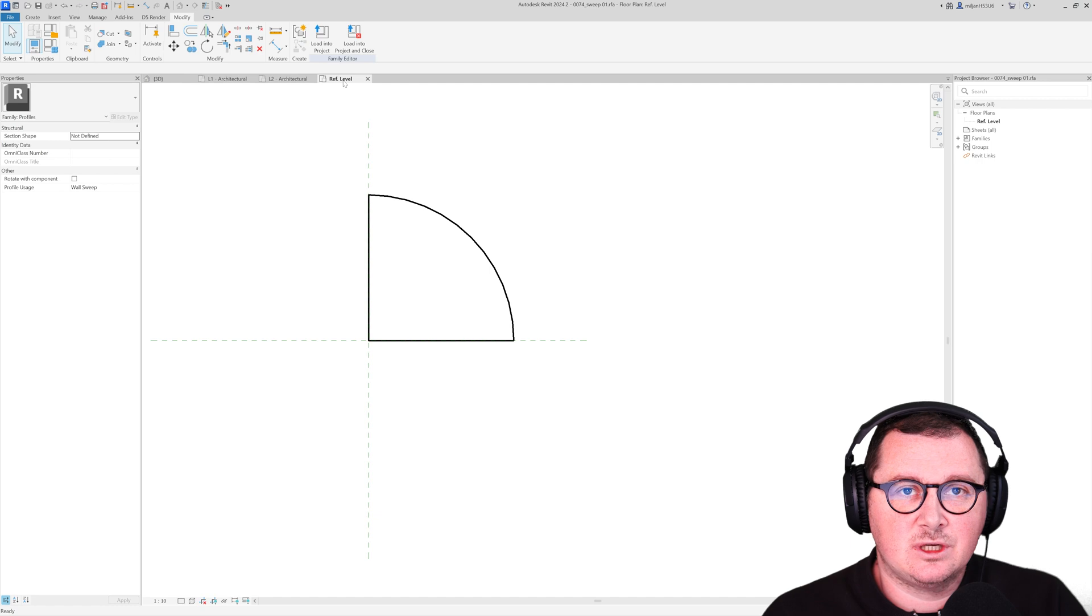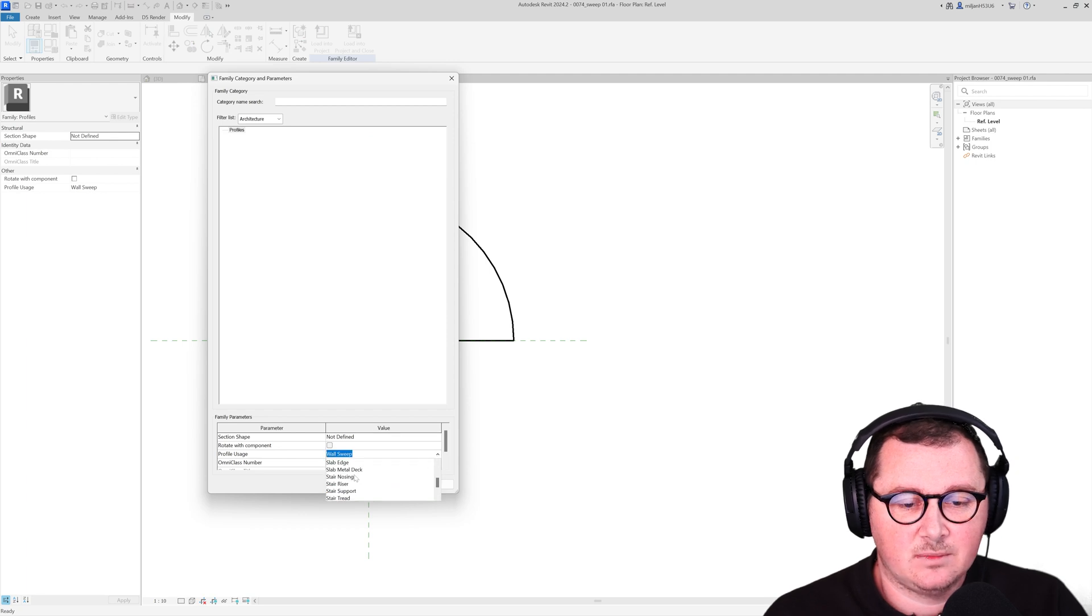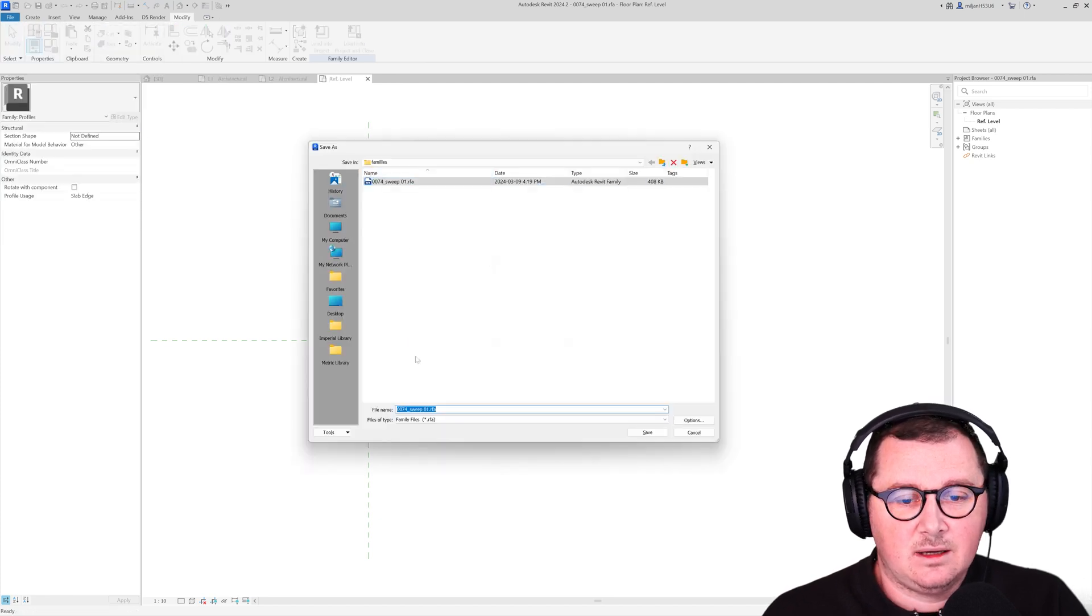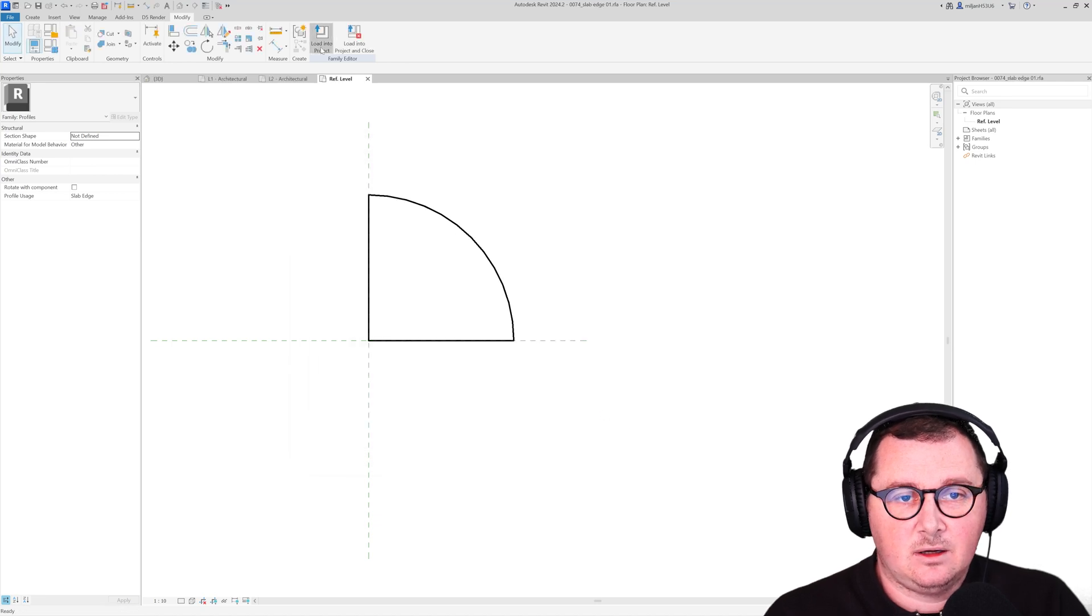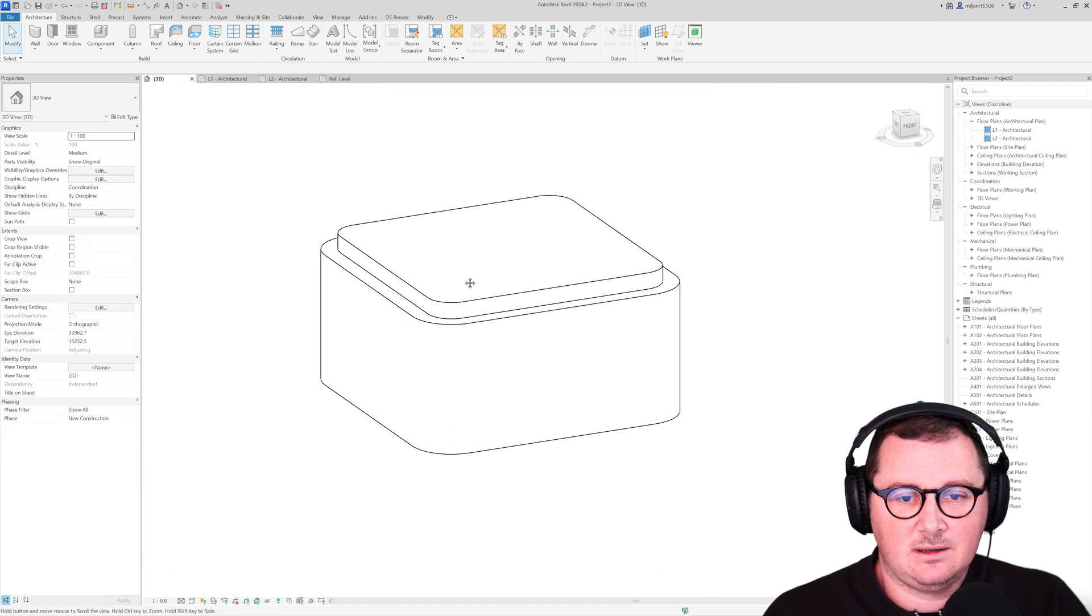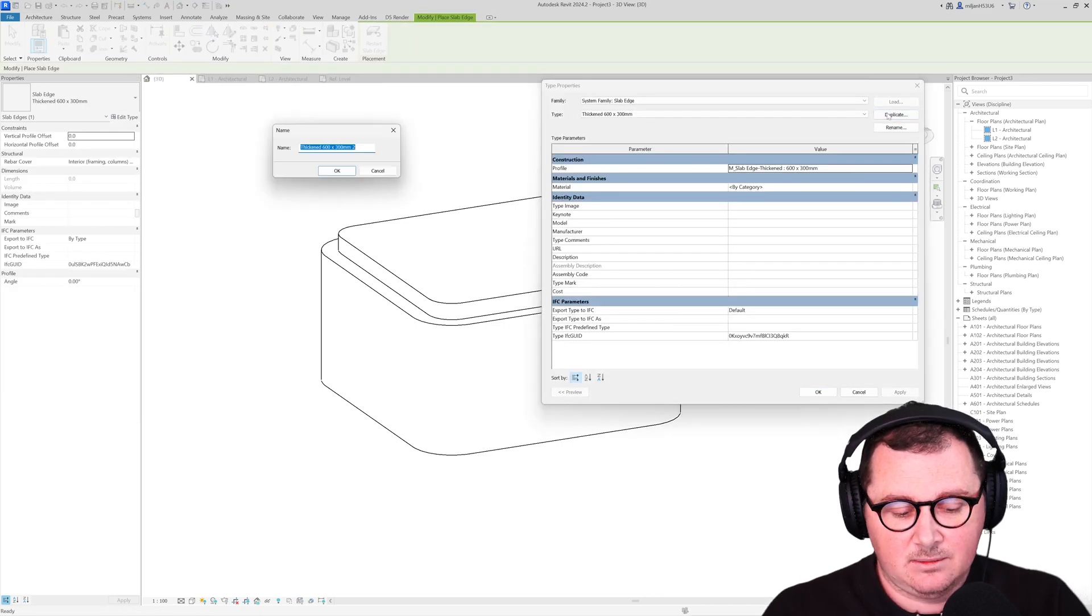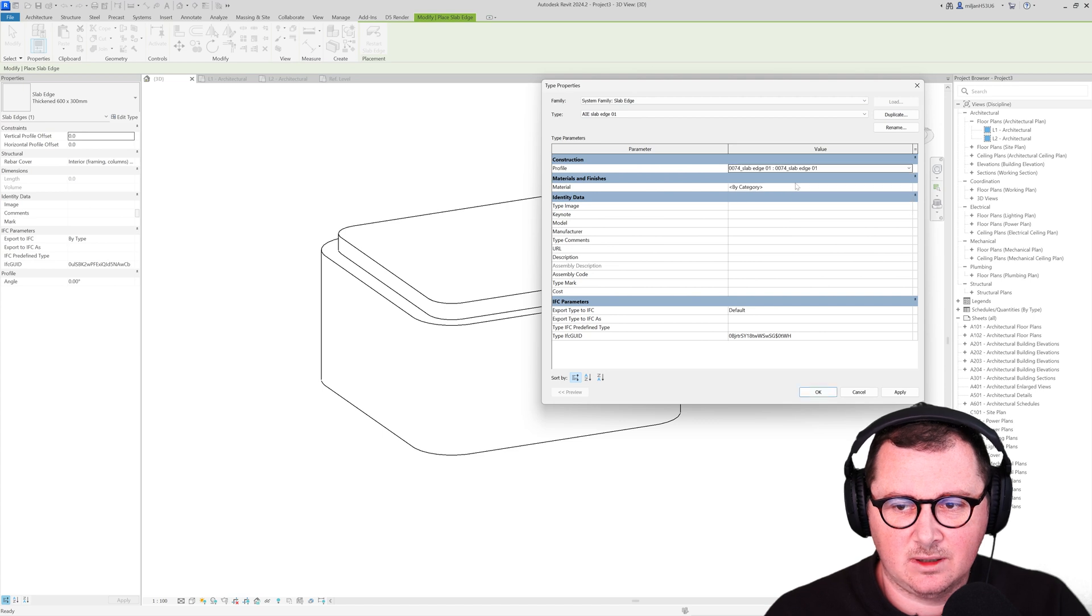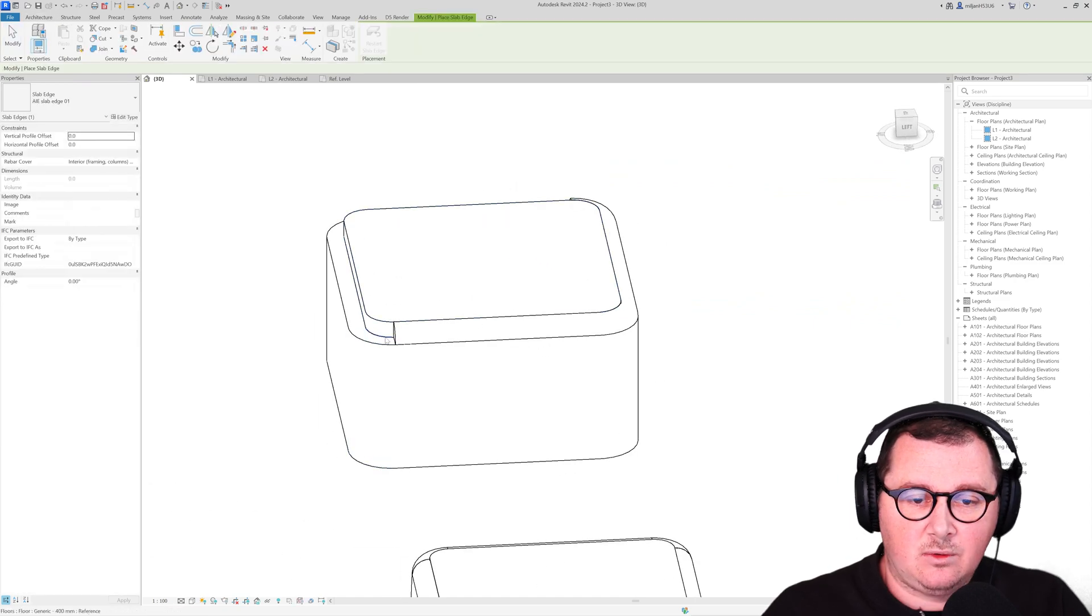So now I'm going back to the family. And I'm going to change nothing instead of one thing. So here for category, I'm going to pick instead of wall sweep, slab edge. I'm going to click OK and save as the family. And this one is going to be named as slab edge 01. Load it back into the project. And then in 3D view, let's say, go here to the floor, floor slab edge, duplicate type for the slab edge.